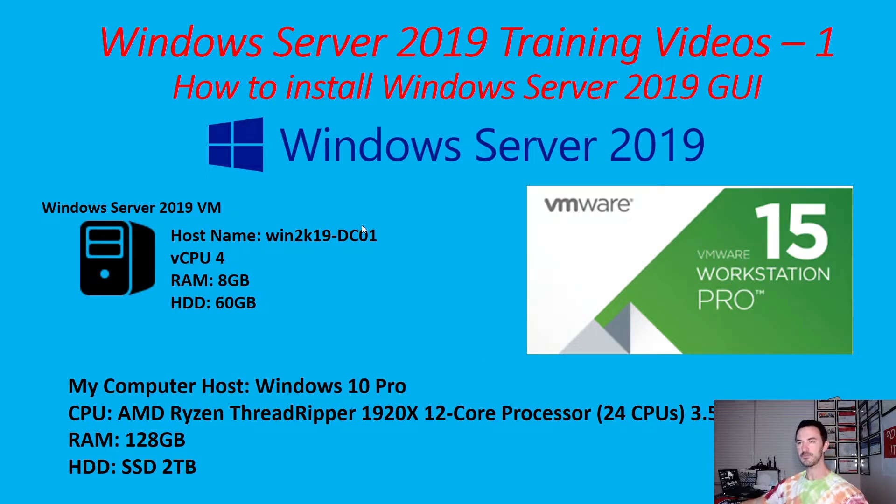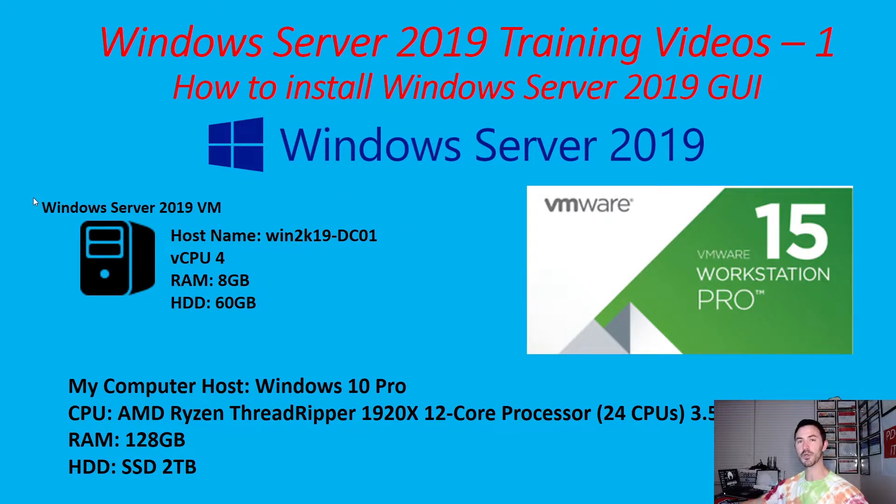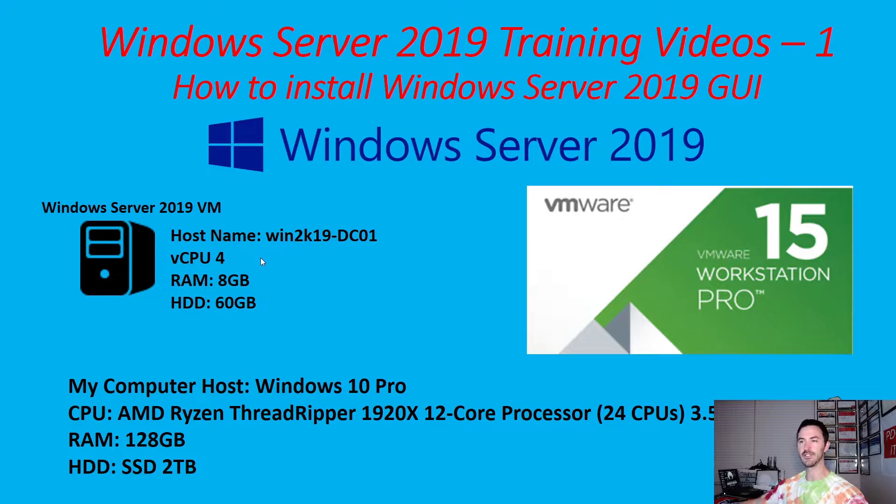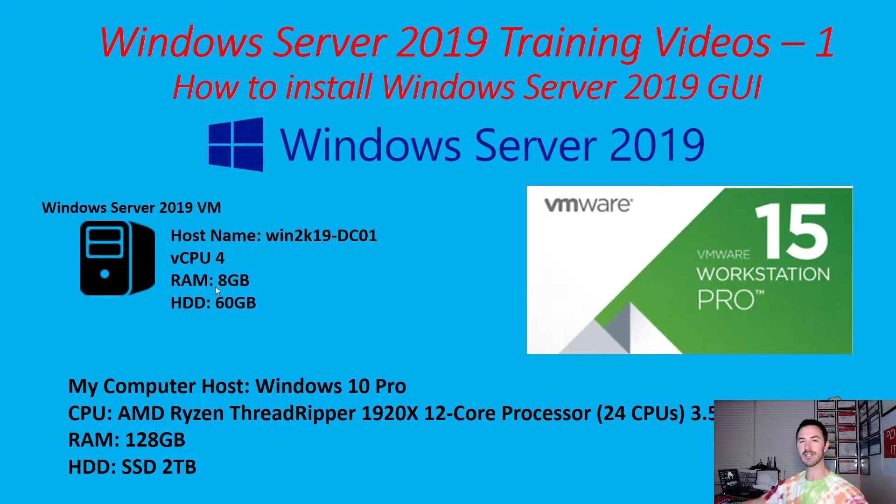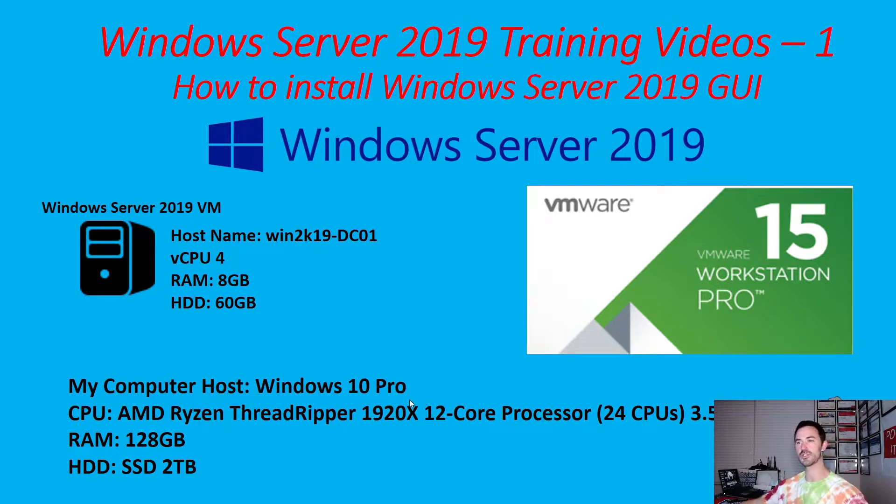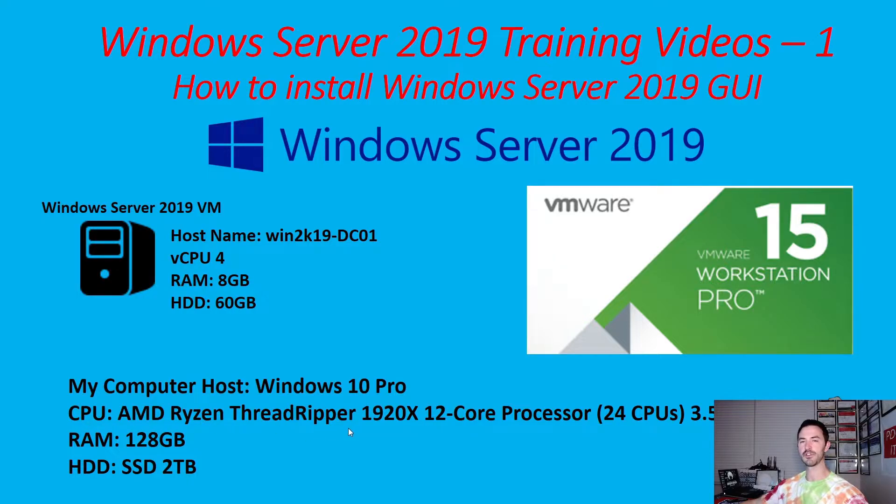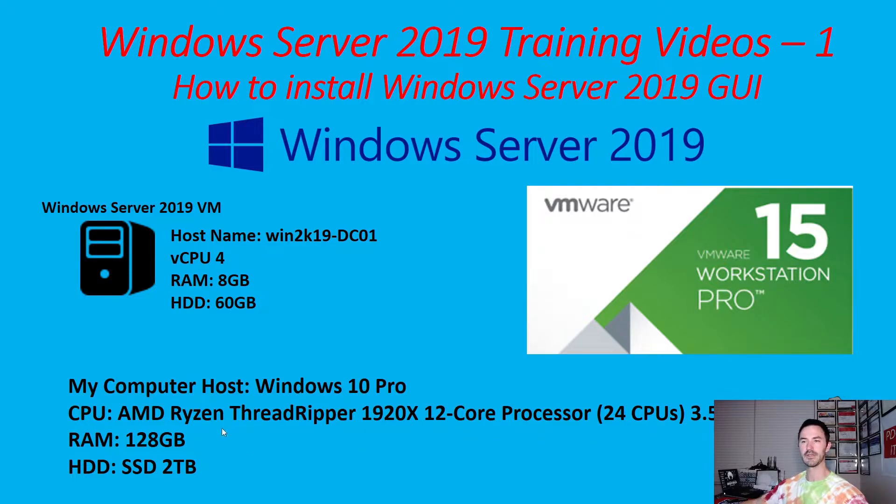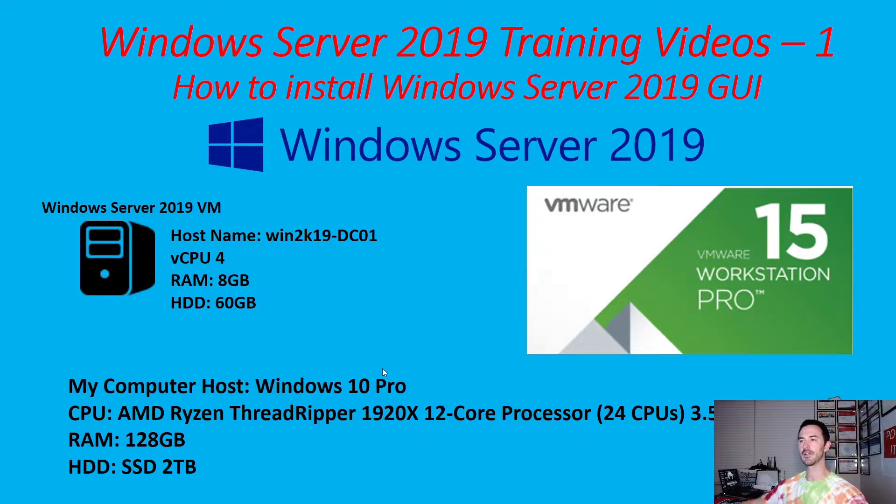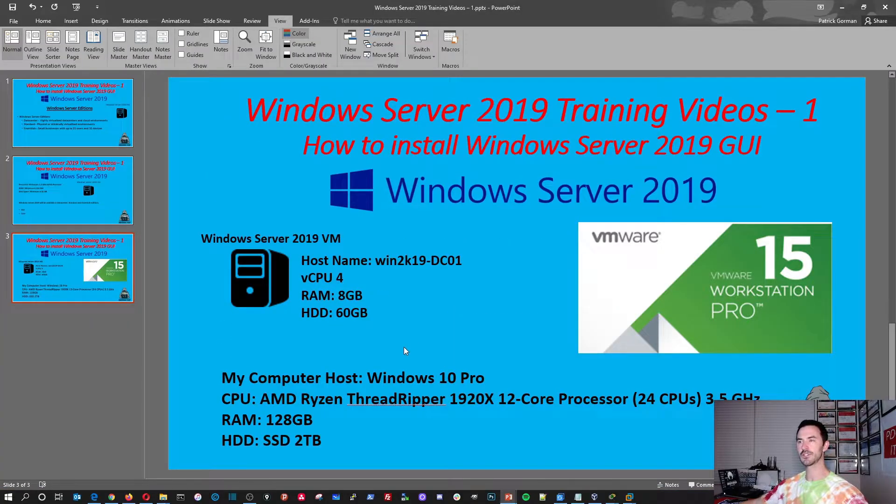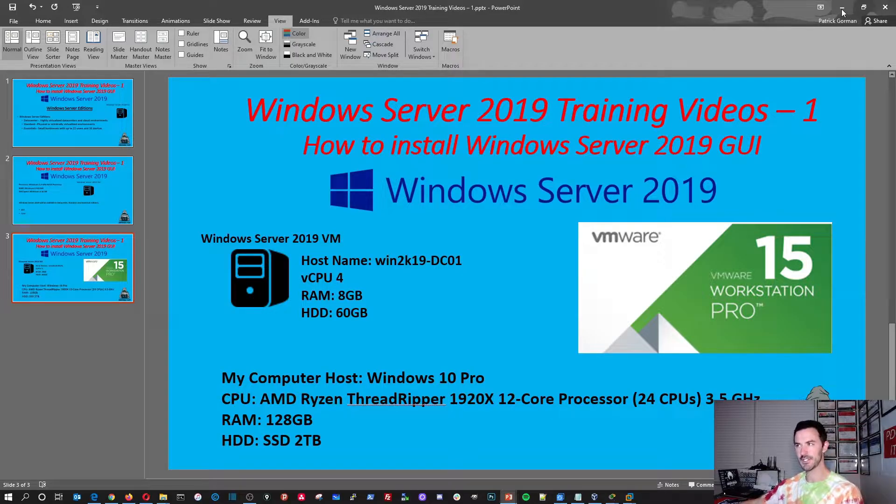So essentially, this is going to be my setup. My first virtual machine that we're going to be deploying together will be 2019 data center. I'm going to install data center. And it's going to be a domain controller. And it's going to have four virtual CPUs. I want to allocate 8 gigabytes of RAM, 60 gigabyte hard drive. My physical host is Windows 10 Pro with a CPU of AMD. It's the Threadripper 1920X, 12 cores with 24 CPUs, 3.5 gigahertz. And in my physical host, I have 128 gigs of RAM. And I have a 2 terabyte SSD.